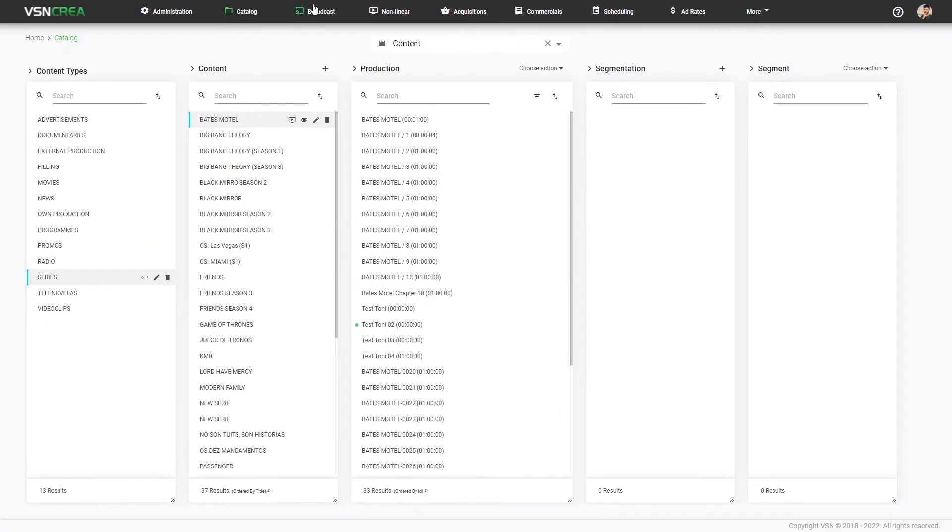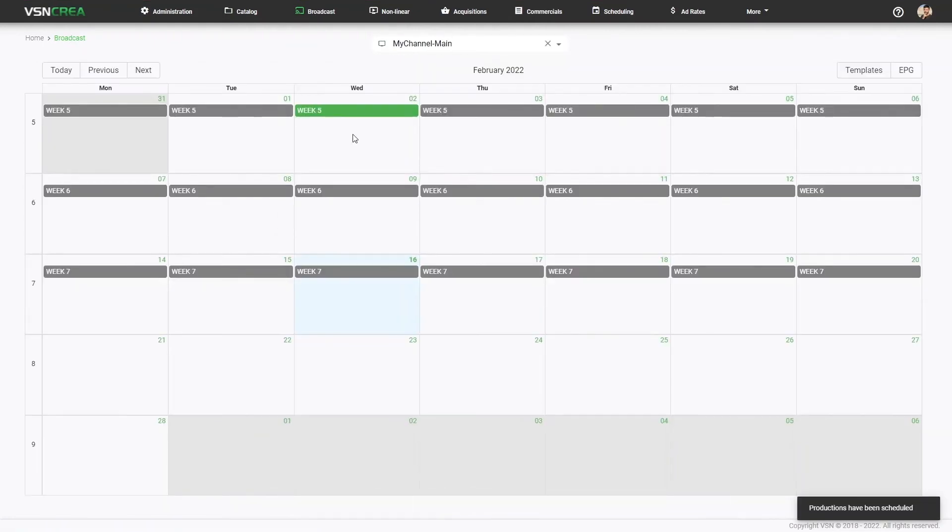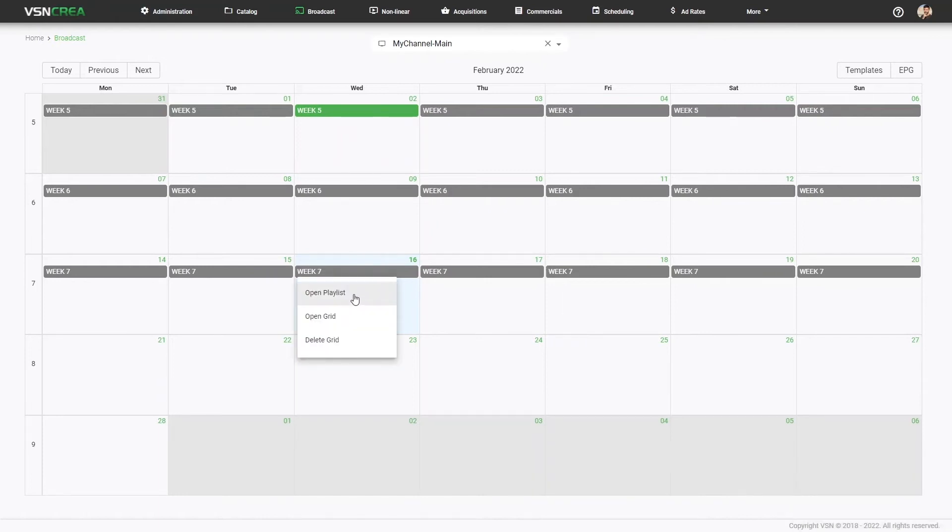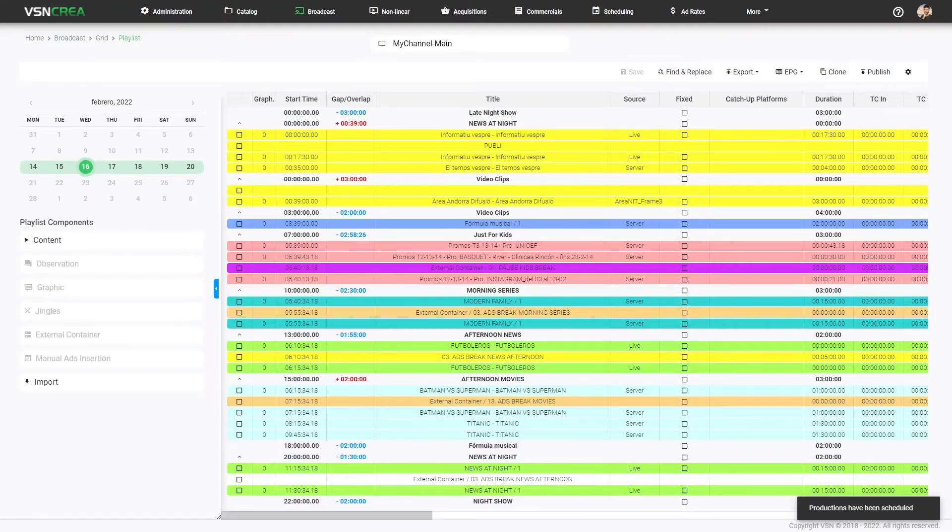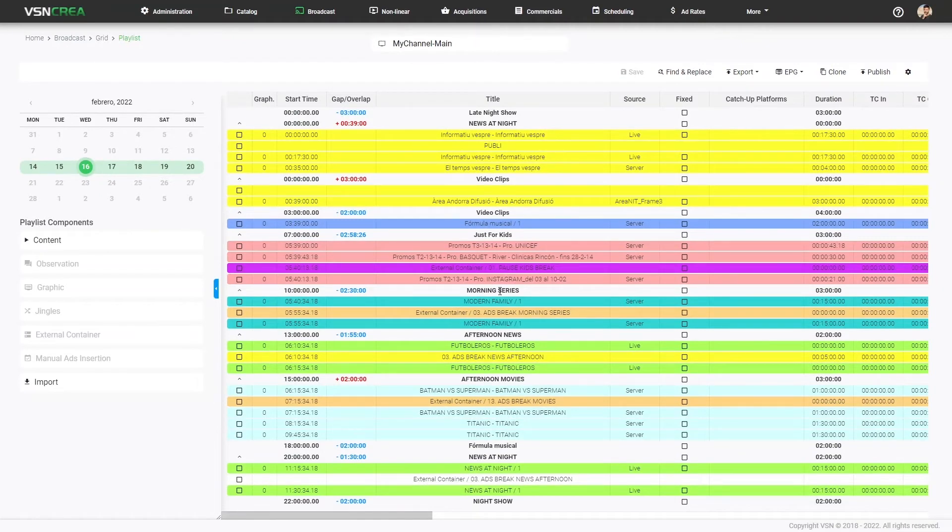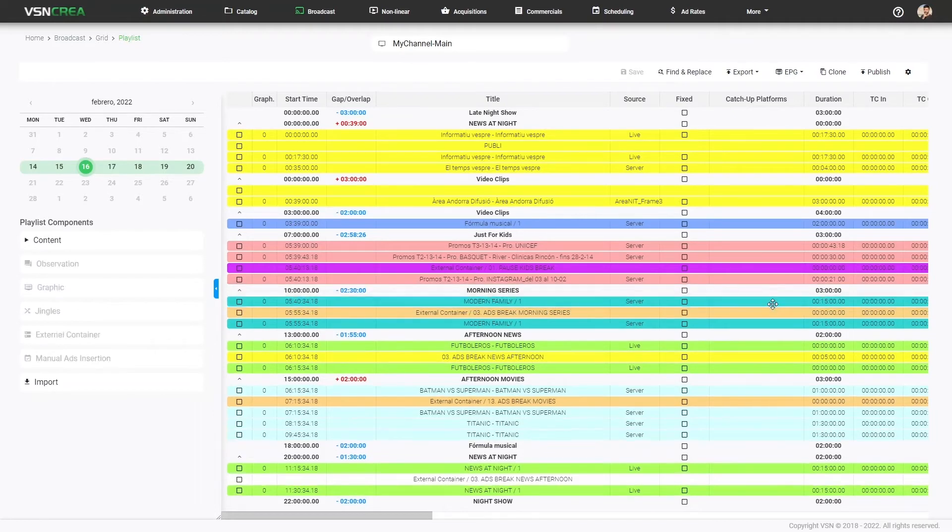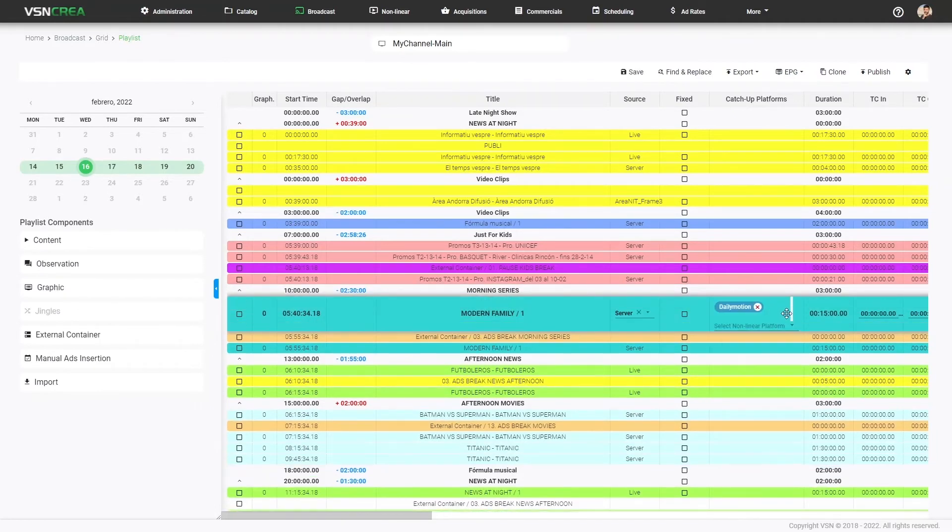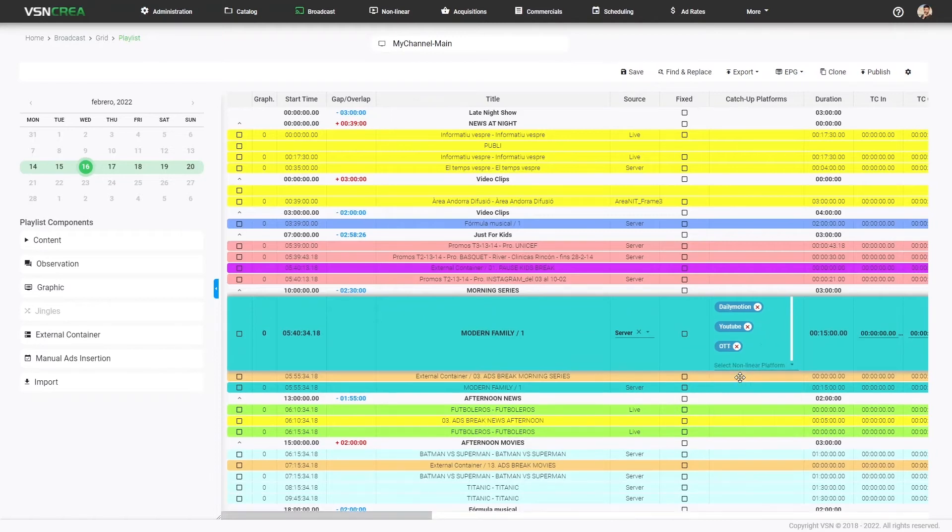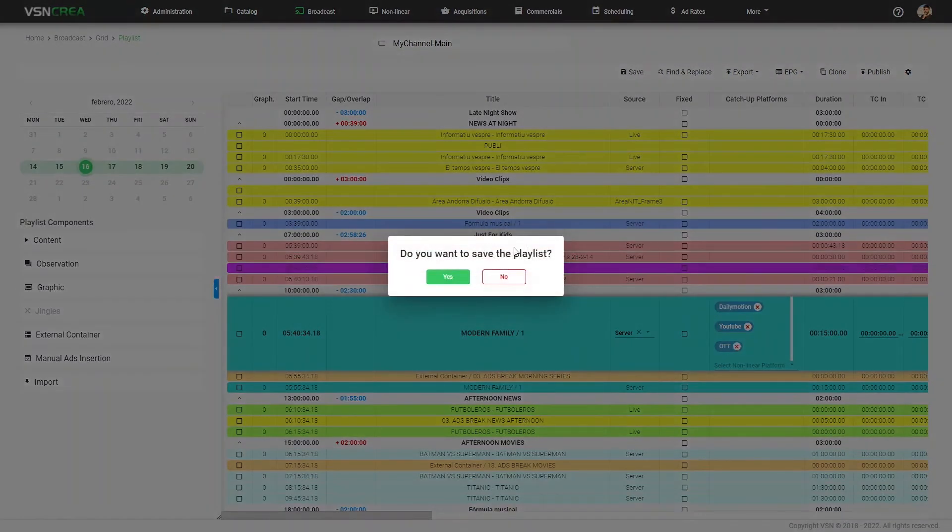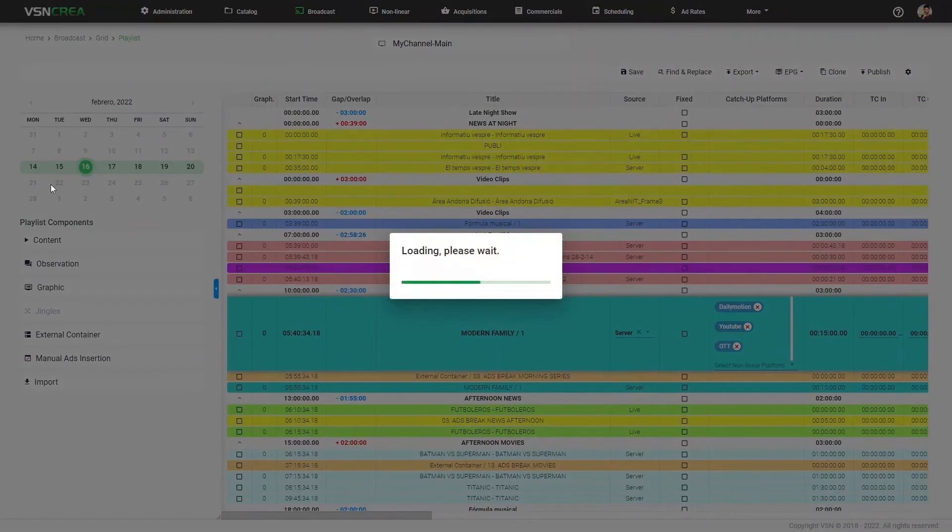The other way is using the linear broadcasting to do a catch up. Let's open one specific playlist of one day. And if I want that at this time, when I'm broadcasting the event for the linear channel, I want to do a catch up. I just have to select, for example, for Modern Family, I want to do a catch up to Dailymotion, to YouTube, to an OTT. When I save the playlist, I'm creating the schedule links for this episode.